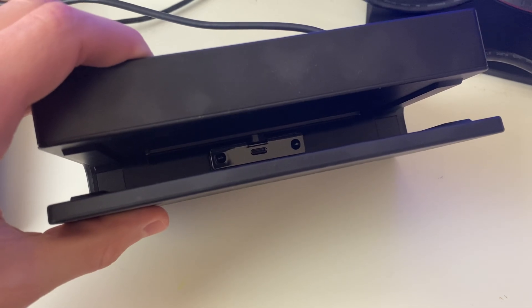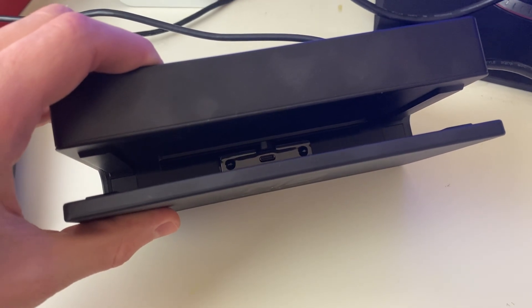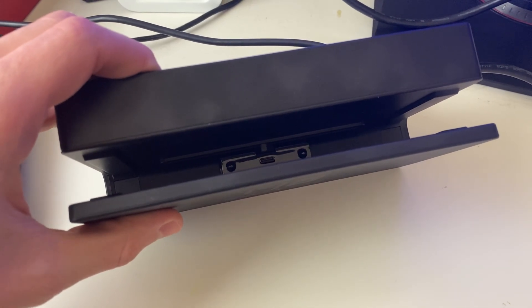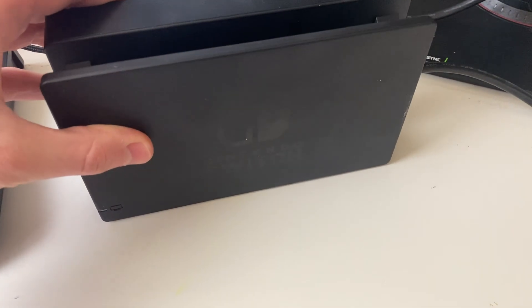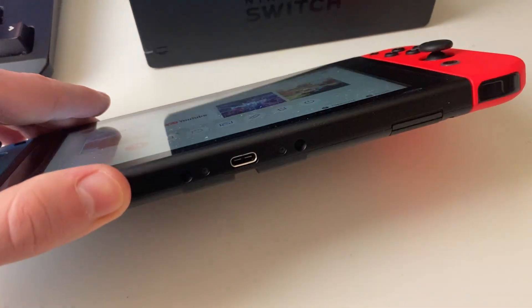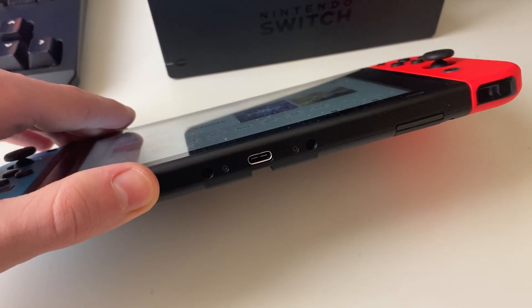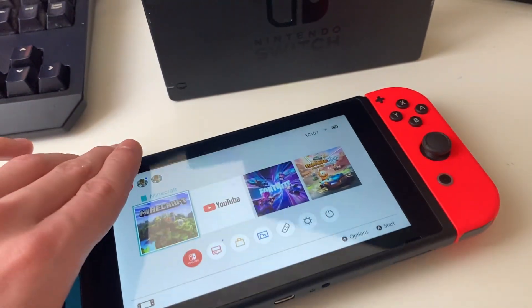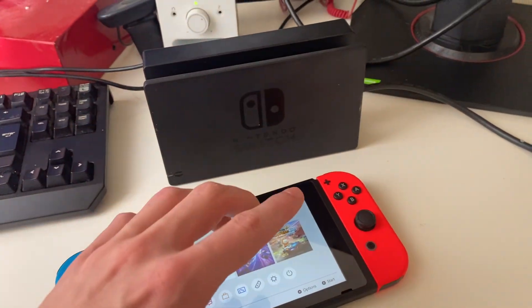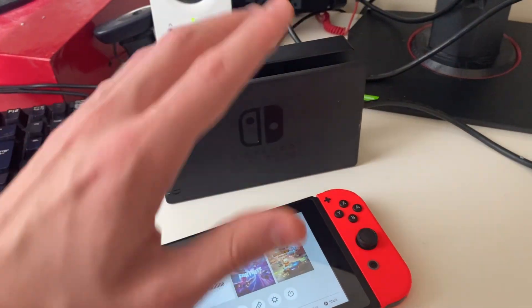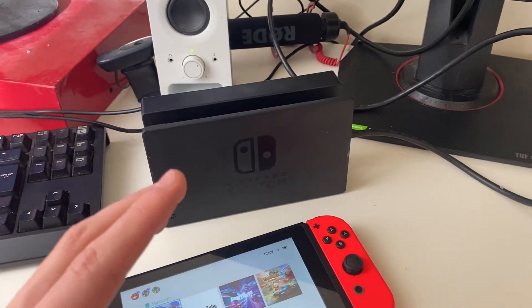You may want to clean that with a soft brush or compressed air. It may also be worth cleaning the Switch port itself and seeing if that makes any difference. After you've done that, put it back into the docking station as we did before.